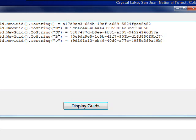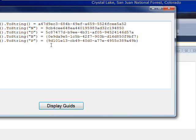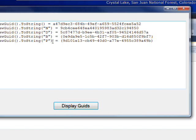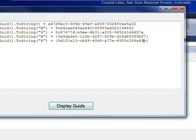The D format's the same as the default format, in that there's no containing delimiters. And then the B format has delimiters that are braces, and the P format has delimiters that are parentheses.